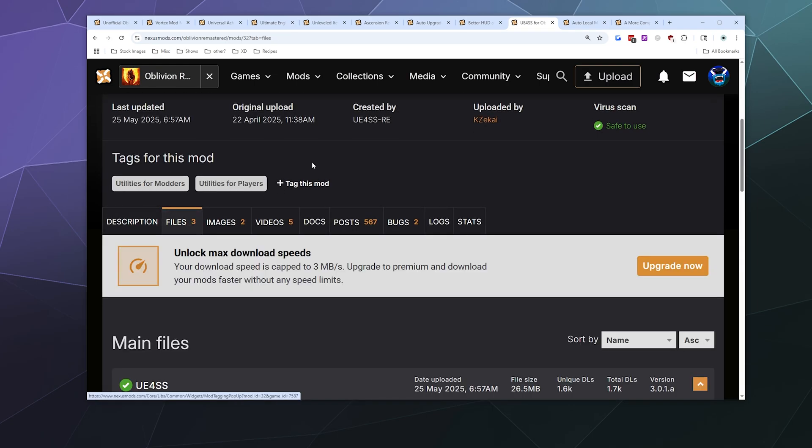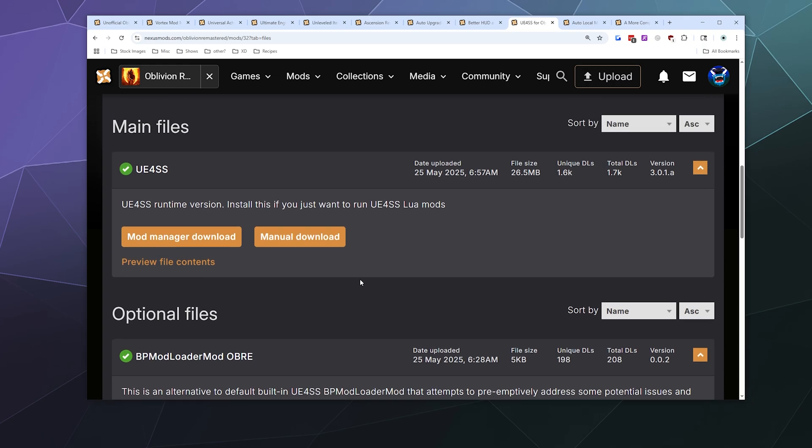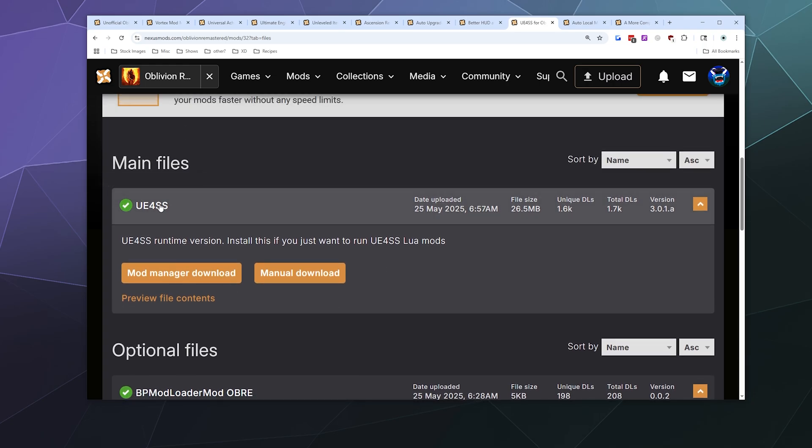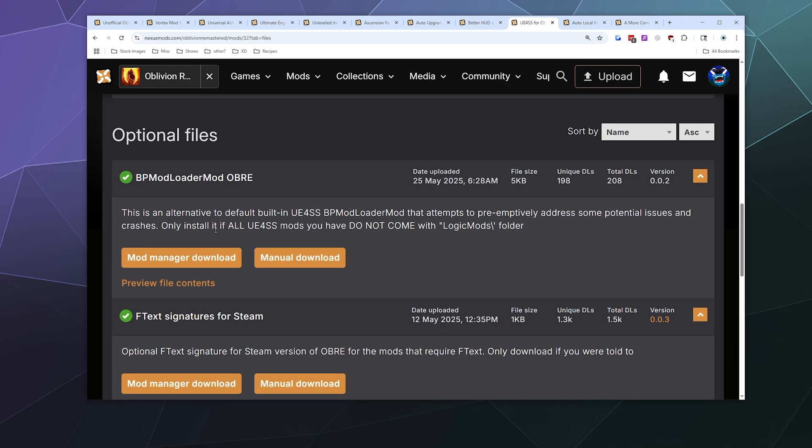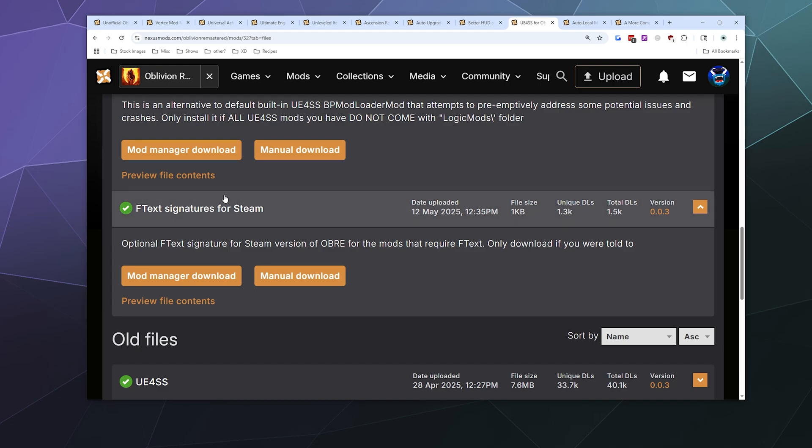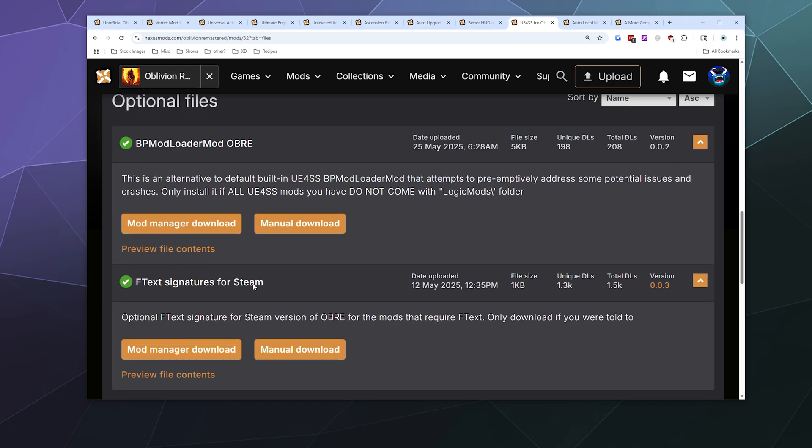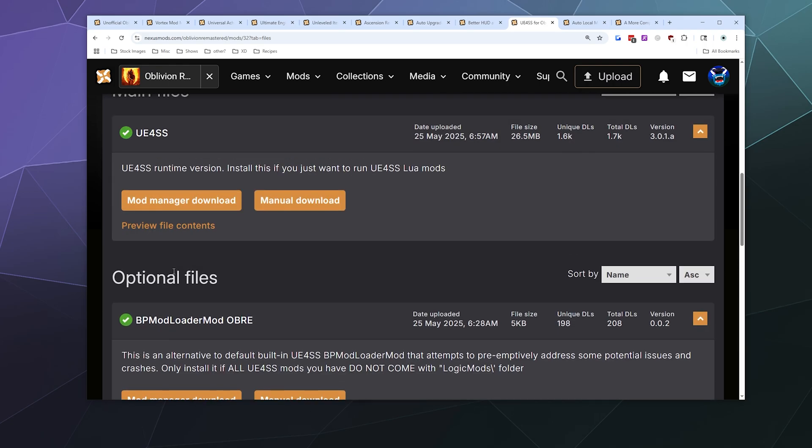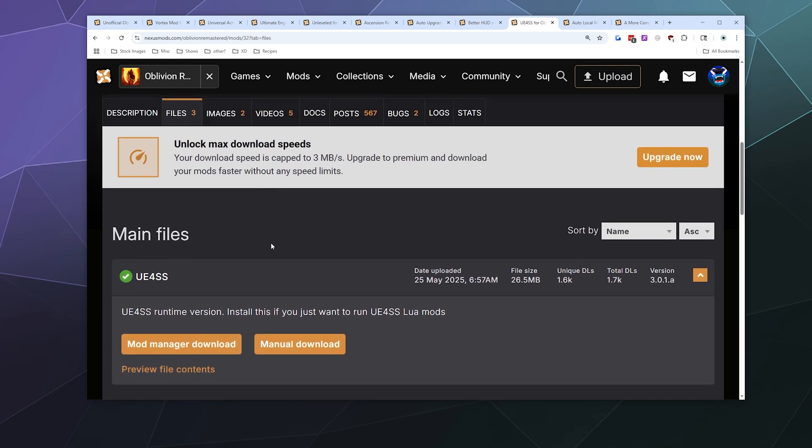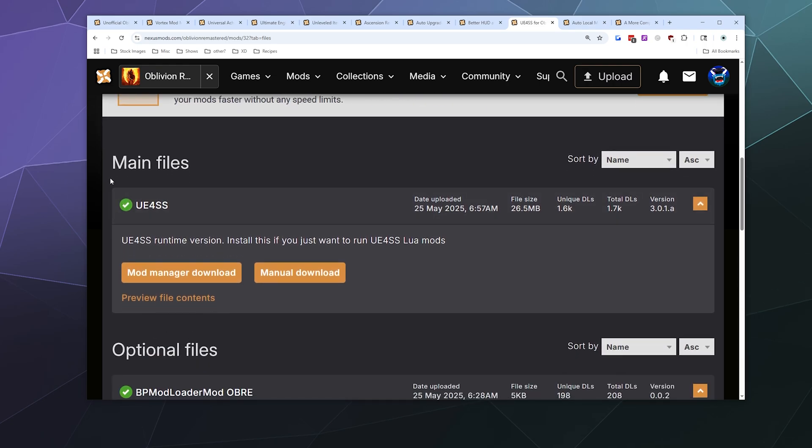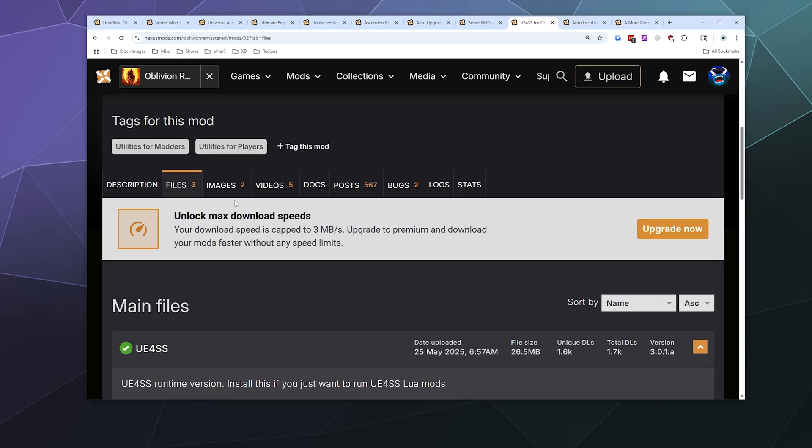The files they have right here are the UE4SS, and then down here they have the BP Mod Loader optional files and the FTX signatures for Steam, which you may or may not need. If you need to grab that, you can download all of these and put them in the same file.